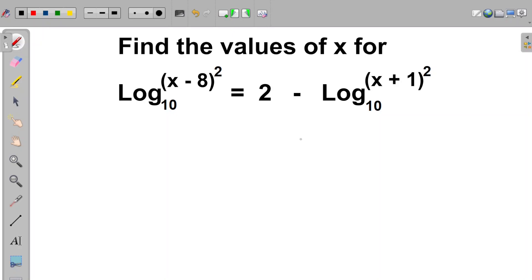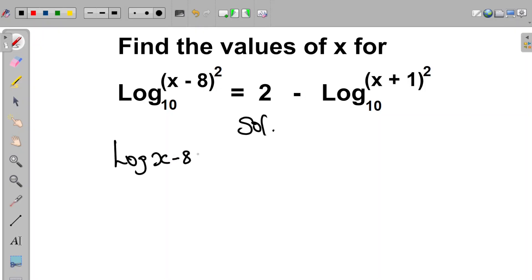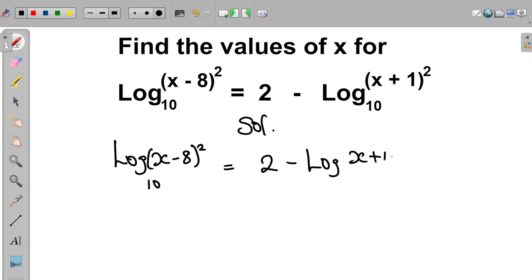Hi, we are asked to find the values of x for the logarithmic equation given to us. We have that log(x-8), all enclosed in brackets, squared, is equal to 2 minus log(x+1), all enclosed in brackets, squared.